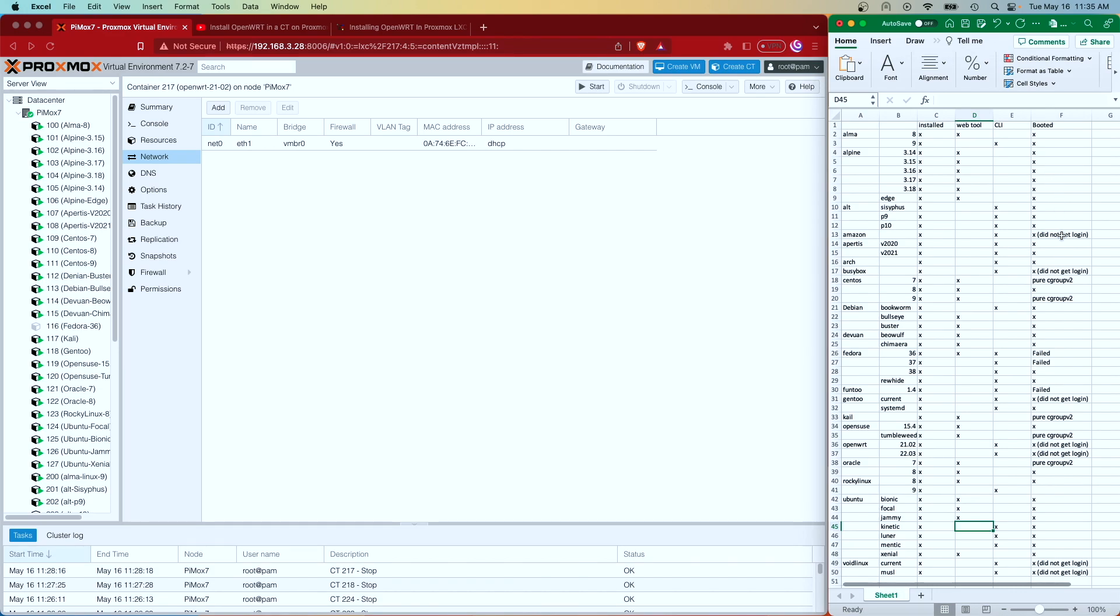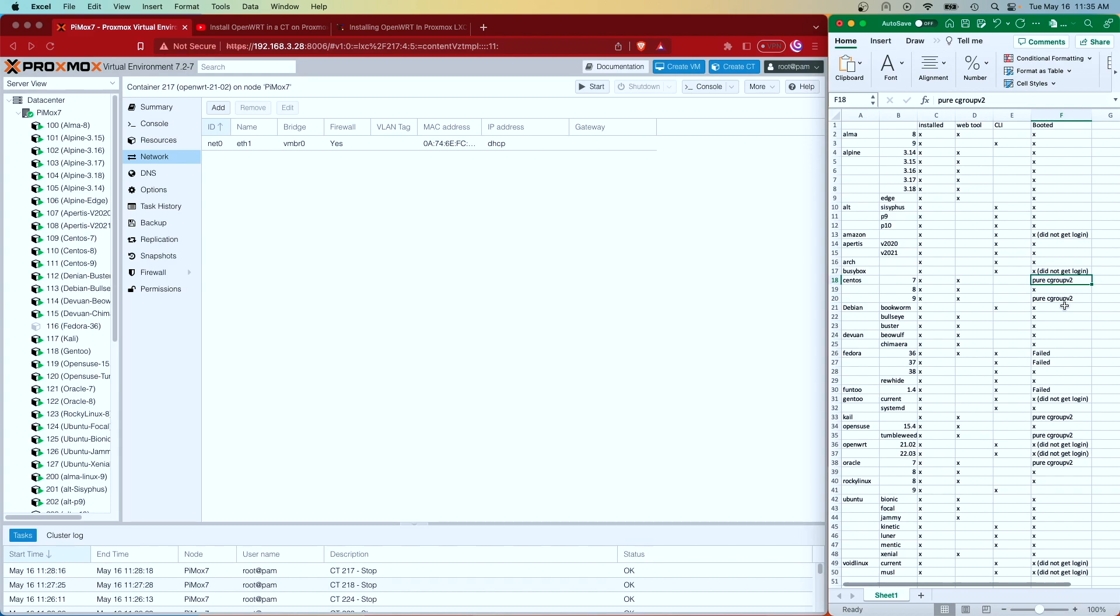Some of these, like Fedora, actually failed. So they wouldn't boot. They gave me an error message. They just didn't load up. Some of these booted with an error message that this Cgroupv2 wasn't supported. And some of them booted with no error message, but refused to give me a login screen.